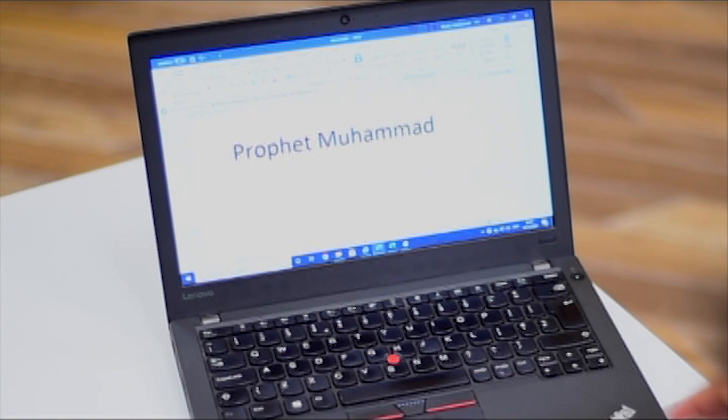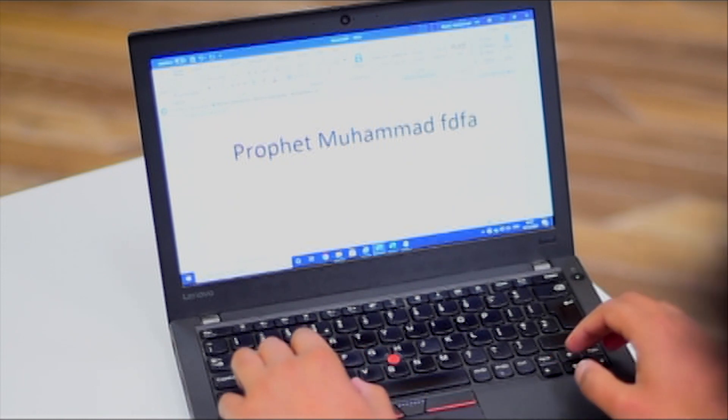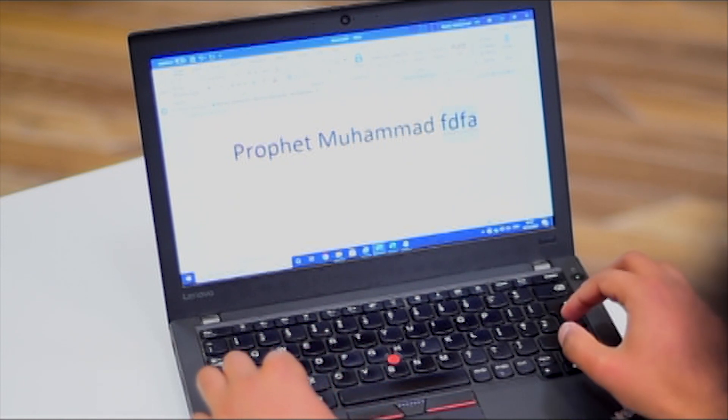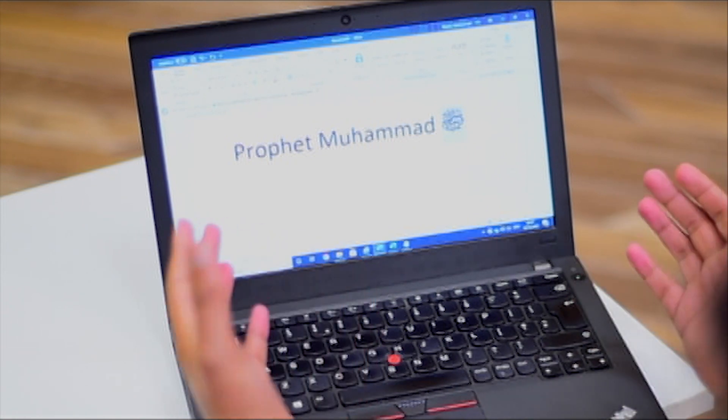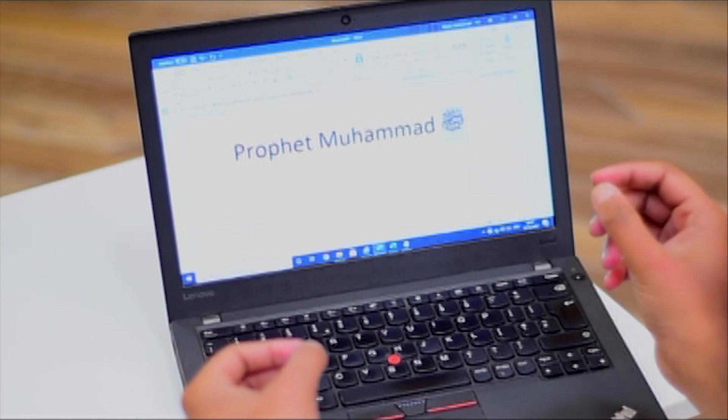So inshallah, what is this method? If you write the name of Muhammad, after the name of our Prophet, you write F-D-F-A, and then you highlight this and click Alt and X. As soon as you do this, you will see that F-D-F-A will turn into the Arabic format of Durud-e-Paq. Such a short method, inshallah, will be the means of Durud-e-Paq appearing in the Arabic language after writing the Prophet Muhammad's name.